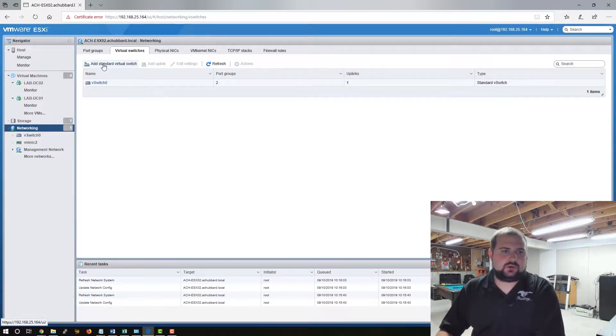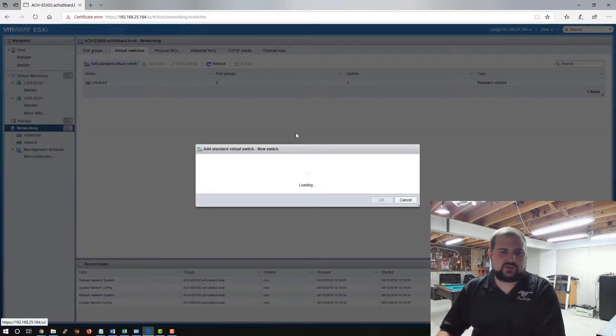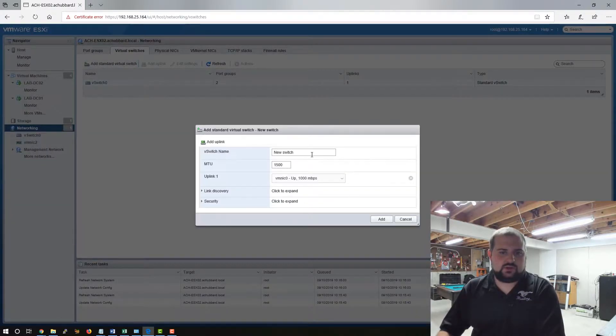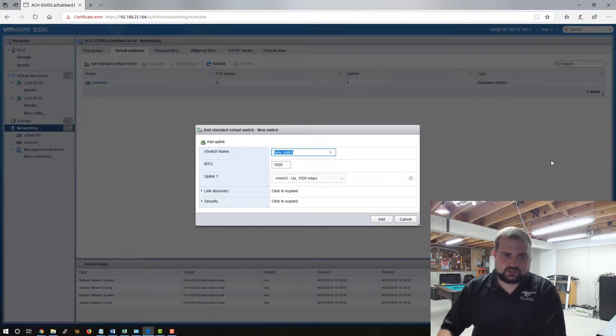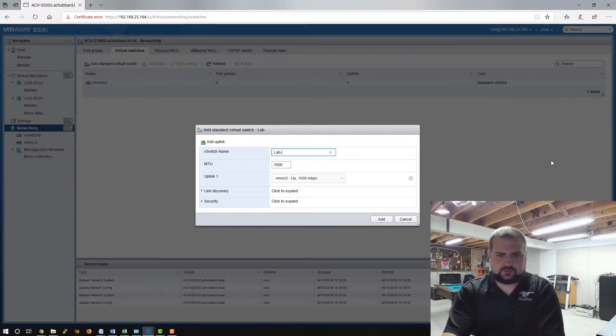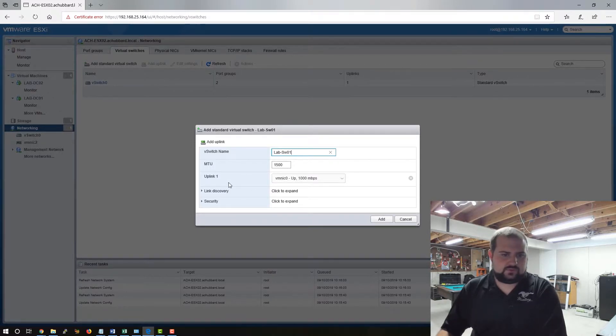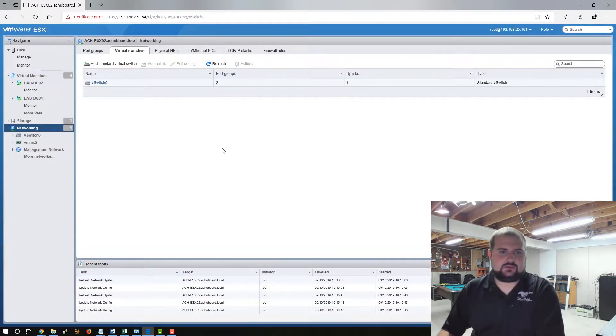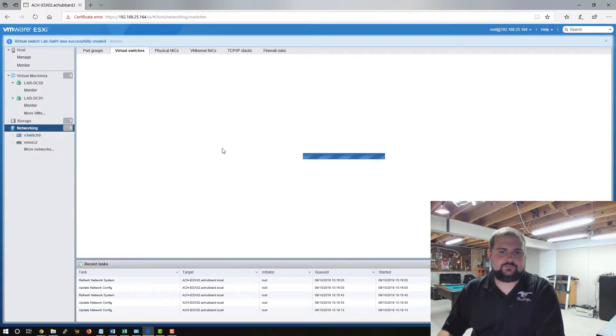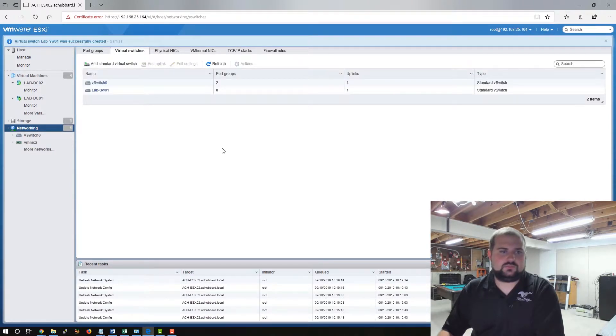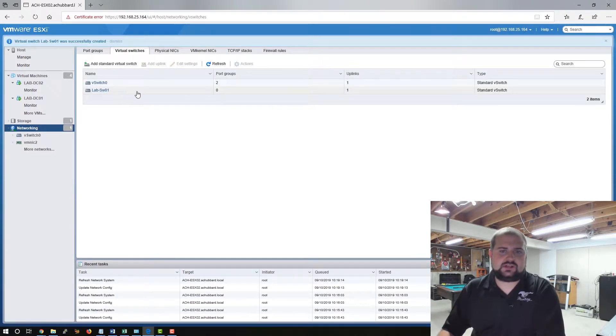We're going to create a standard virtual switch here and we're going to give it lab switch 01 and we'll use the first port that's available. I'm going to click add and now we have lab switch 01.